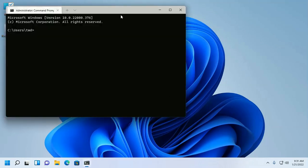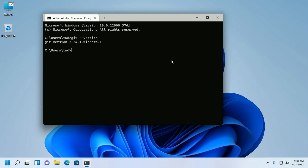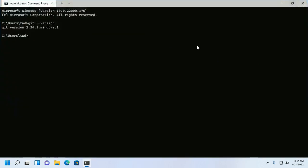Click Finish and open Windows Terminal. Verify the installation with this command: git --version. After a successful installation, set up Git using the git config command.